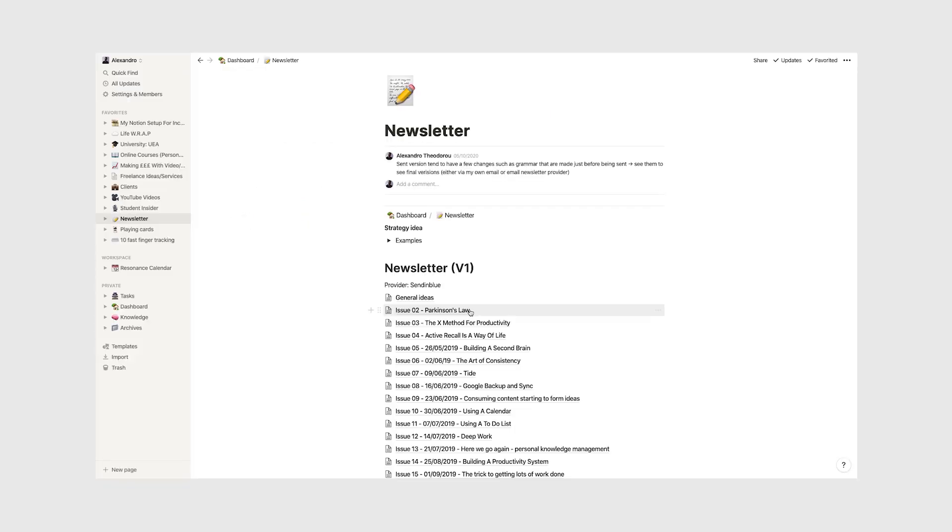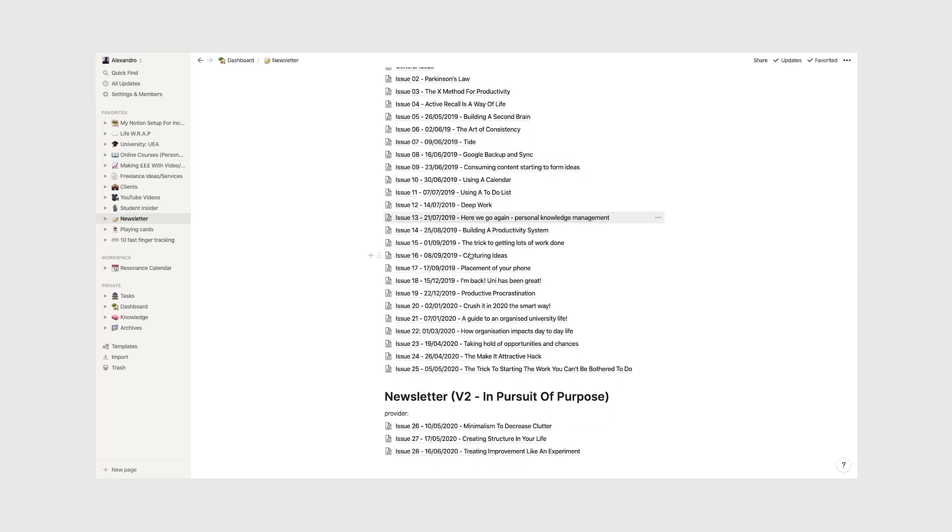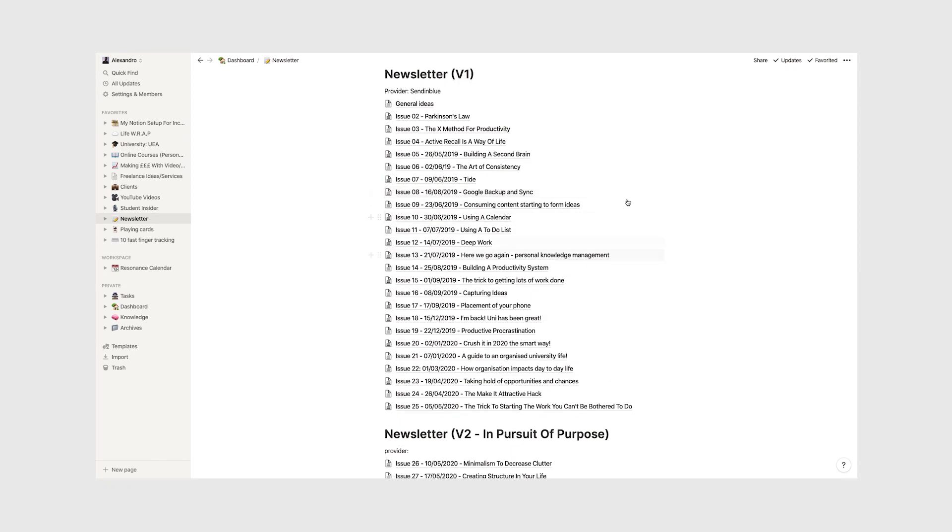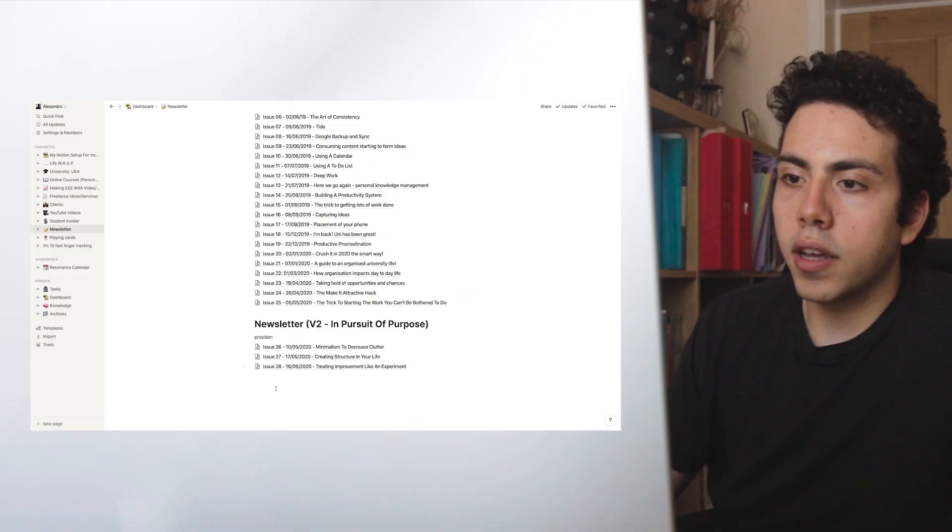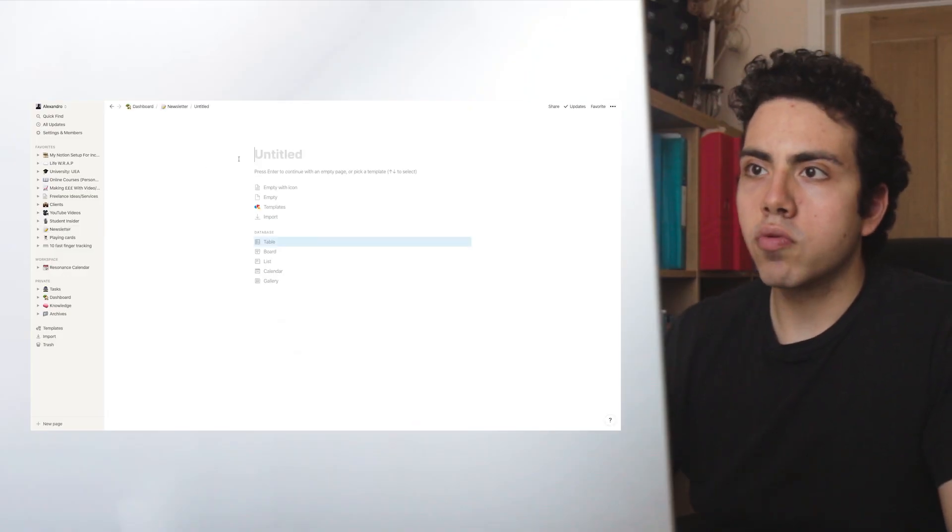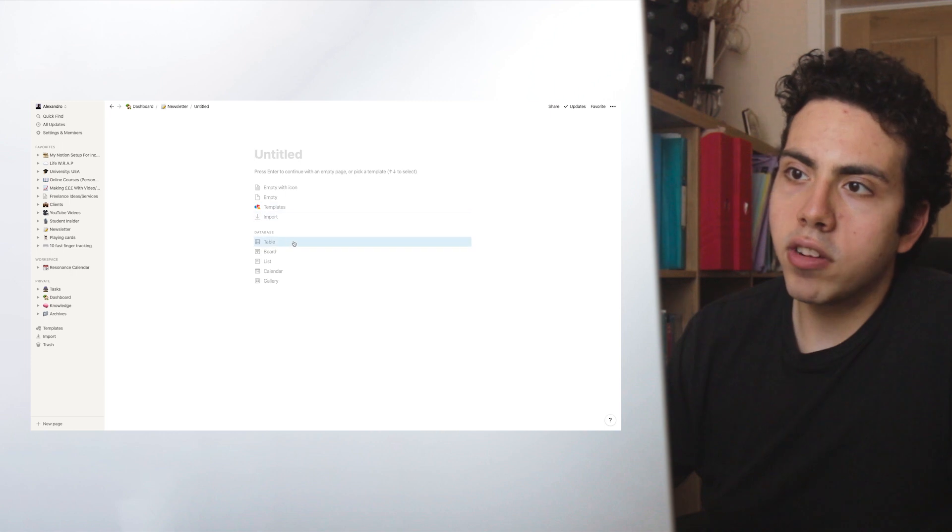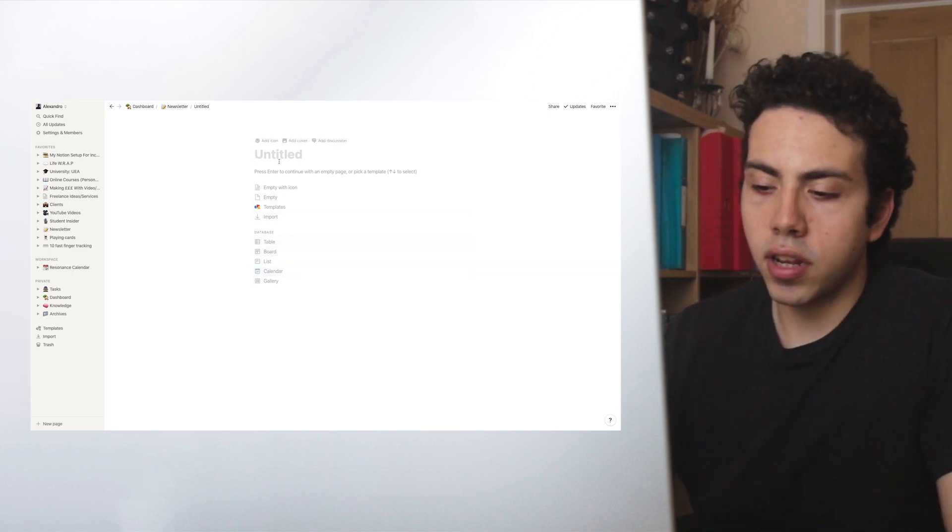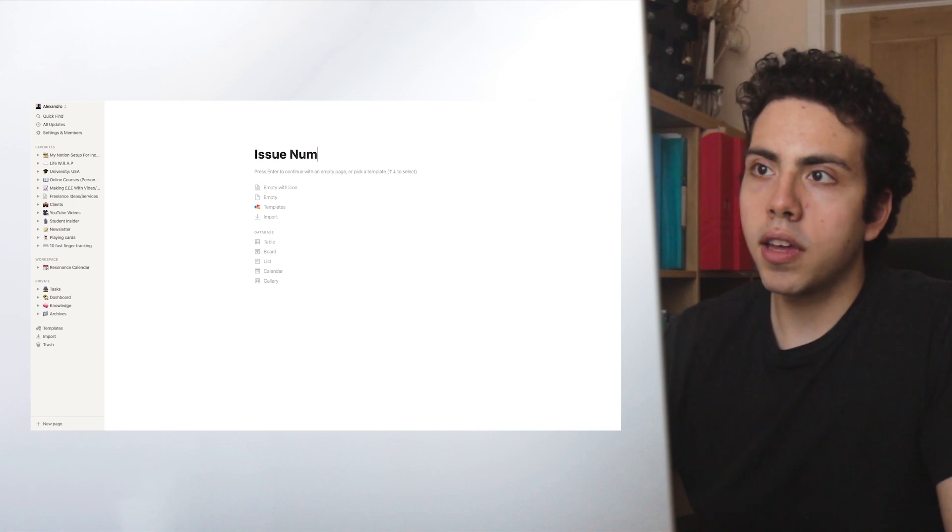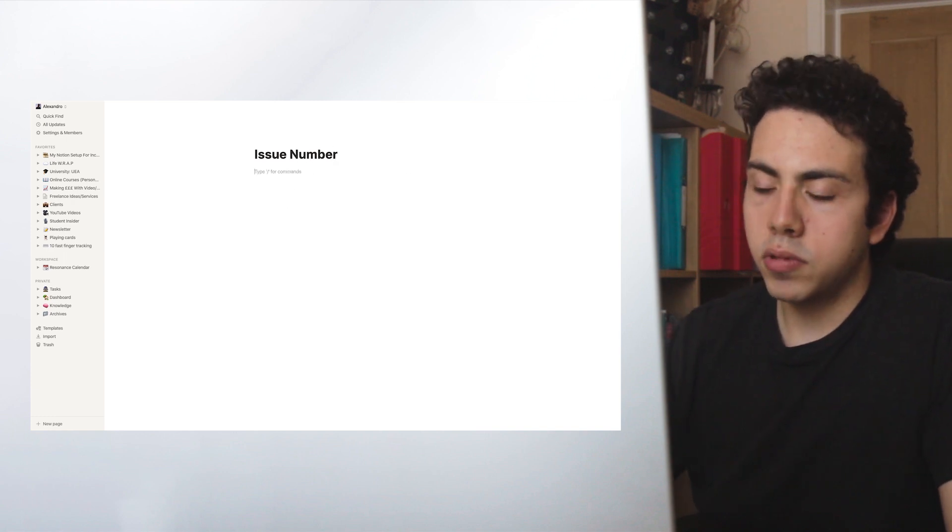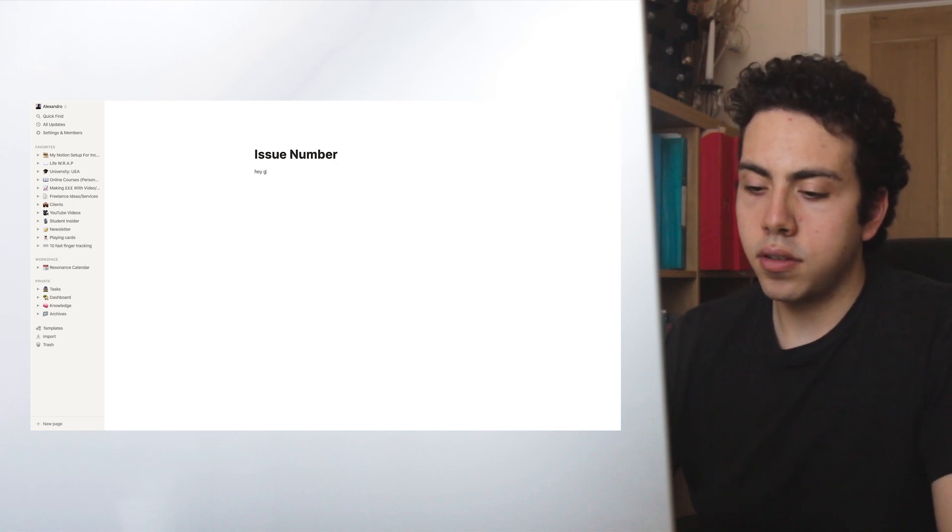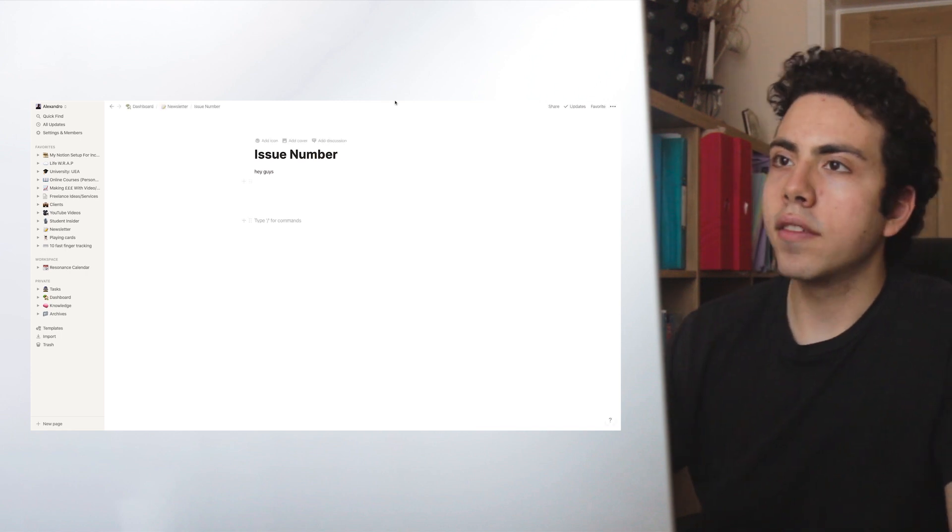Let's jump into my newsletter. These are just all the different newsletter issues that I've sent out. If you want to make a new one, we just do backslash page. And then we'd just be writing in here. As you can see, we have the different options for databases. You have tables, board, calendar, gallery. But all I would do here is write issue number there, and then just write 'Hey guys' and just write all of that there.